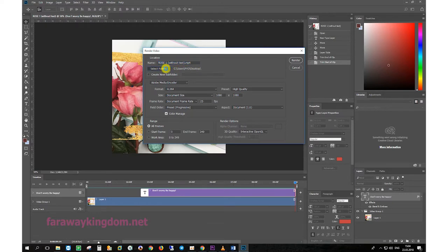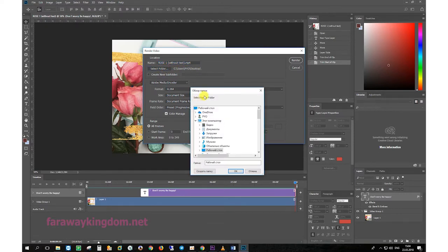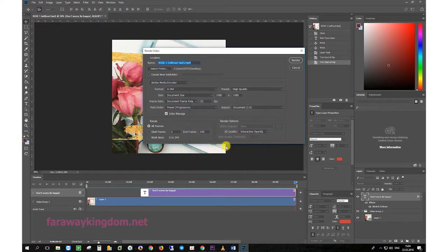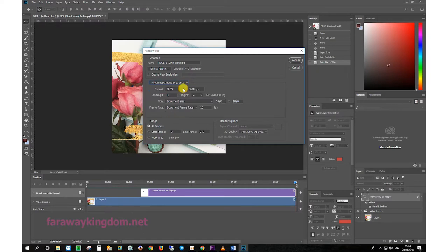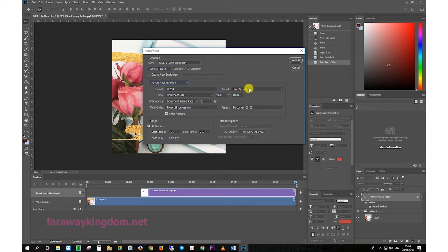Choose a folder, let it be our desktop. Ok. If we select Photoshop image sequence, our project will be saved as a sequence of pictures. Select Adobe Media Encoder to save the project as video.